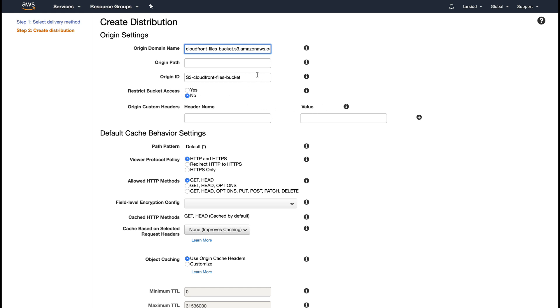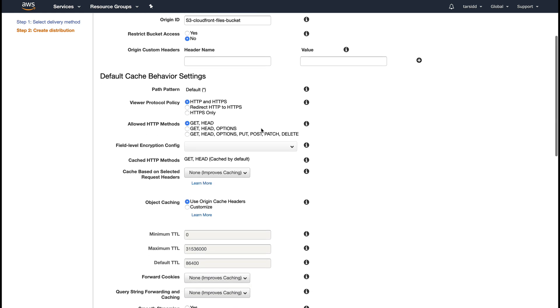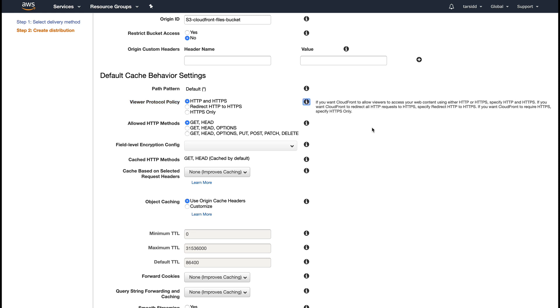Moving forward, this is very important - viewer protocol. If you want CloudFront to allow viewers to access your web content over HTTP or HTTPS, there are three options: you can redirect HTTP to HTTPS or only allow HTTPS. This defines the HTTP verbs which are allowed. Right now it's GET and HEAD by default, but for this example I'm going to stay with GET and HEAD.